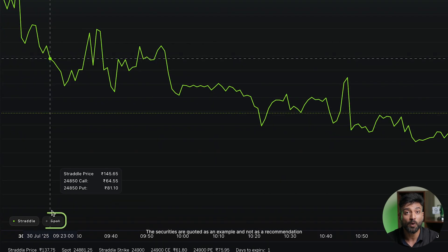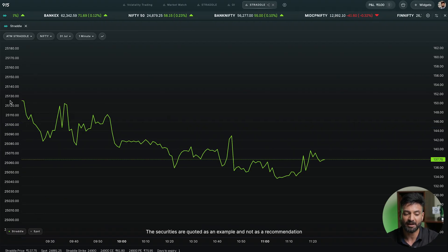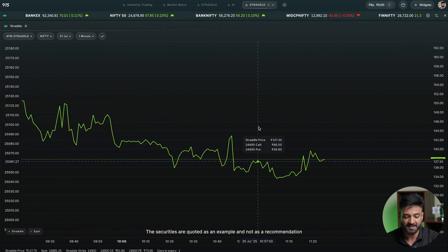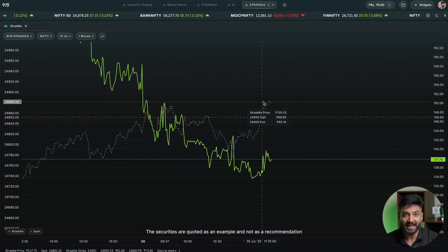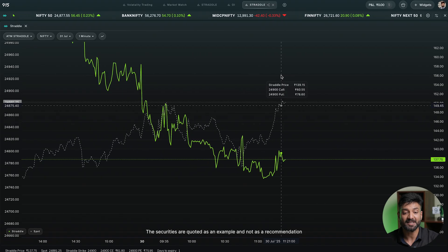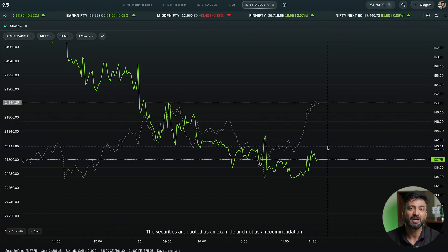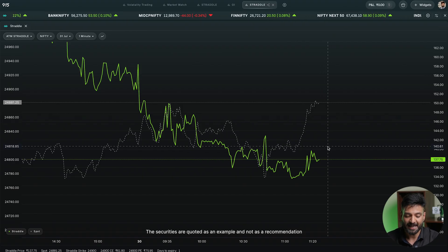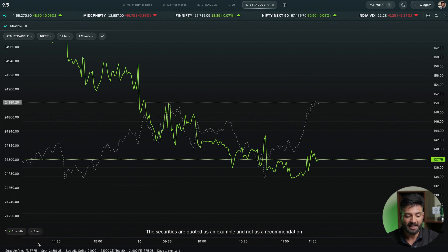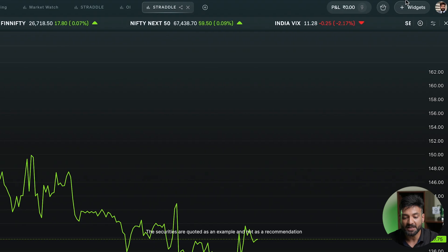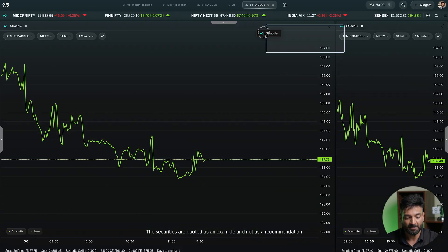On the chart itself, you can overlay the spot price. Once I click spot price, on the left-hand Y-axis I can see the spot price represented by a gray line. I can see where my straddle price is going compared to the spot price or market movement. The spot can be hidden or overlaid as you prefer.